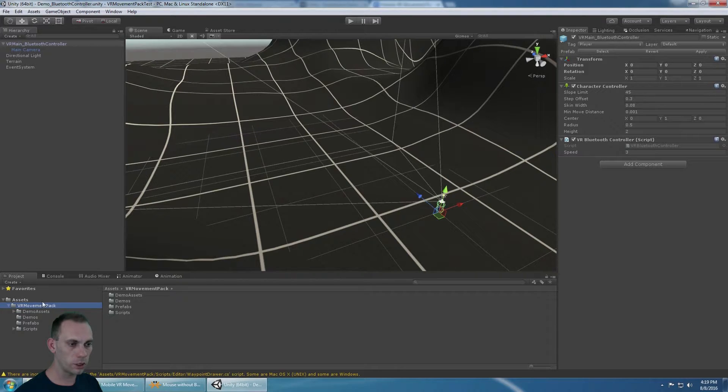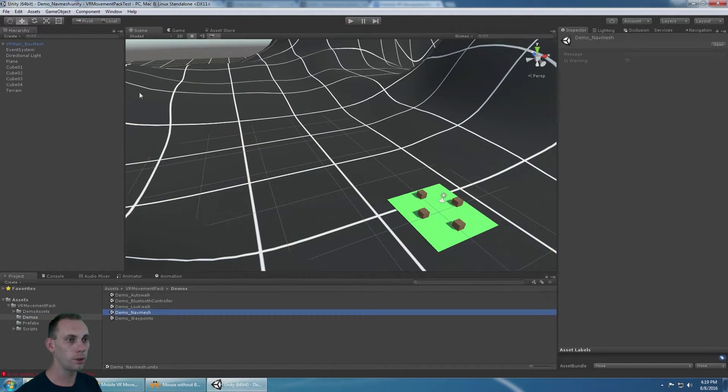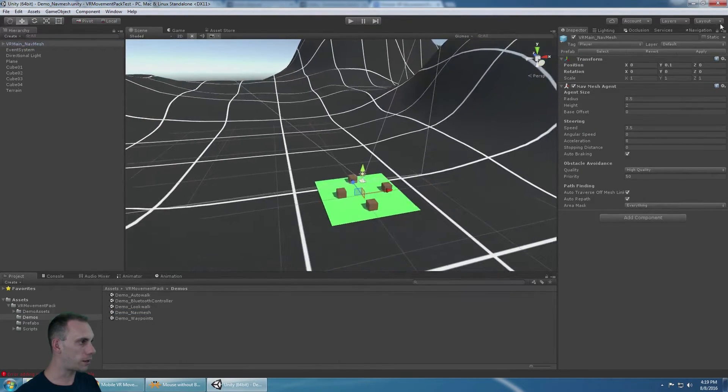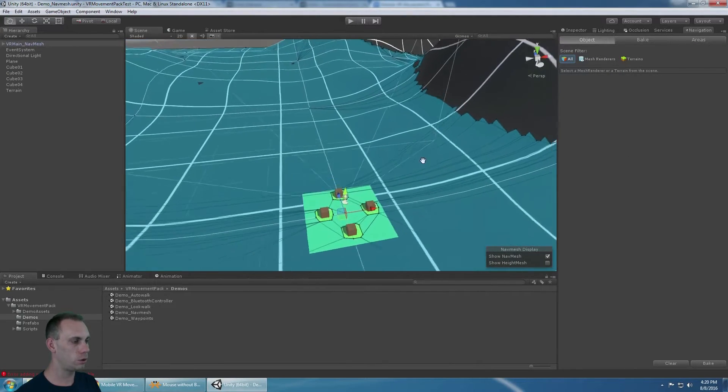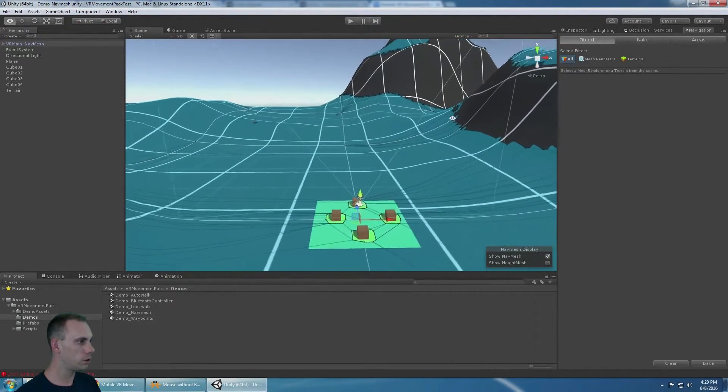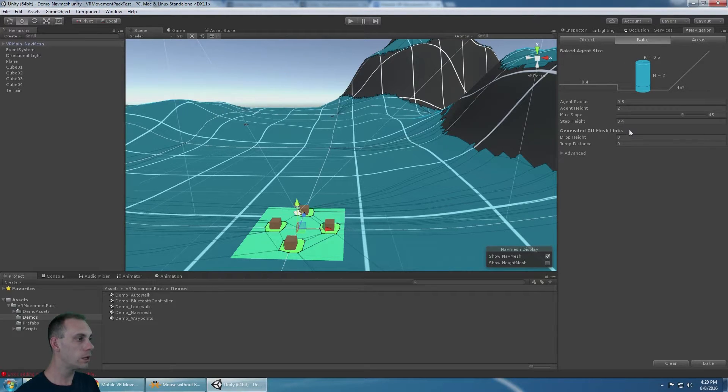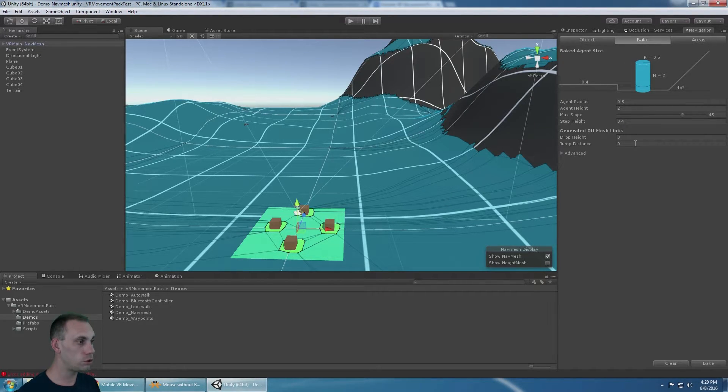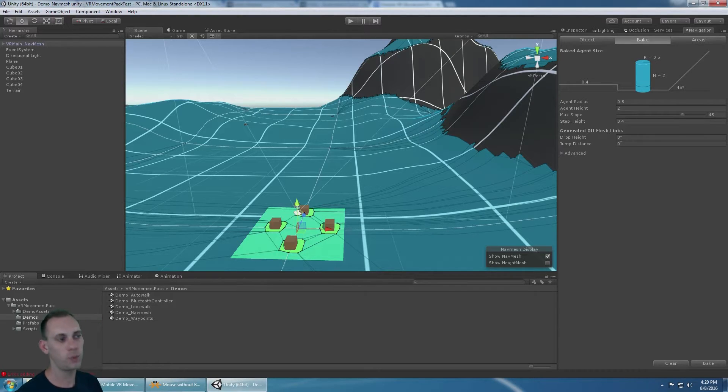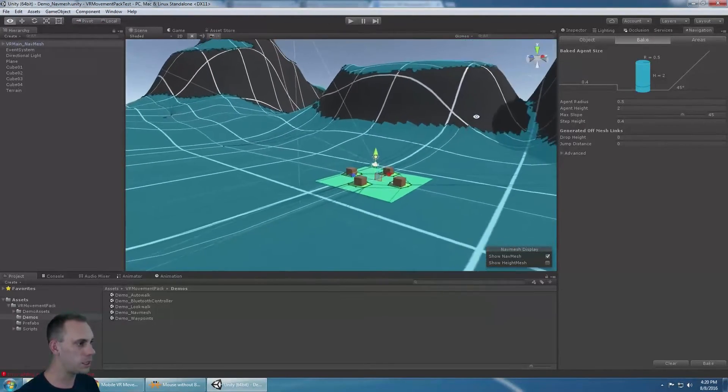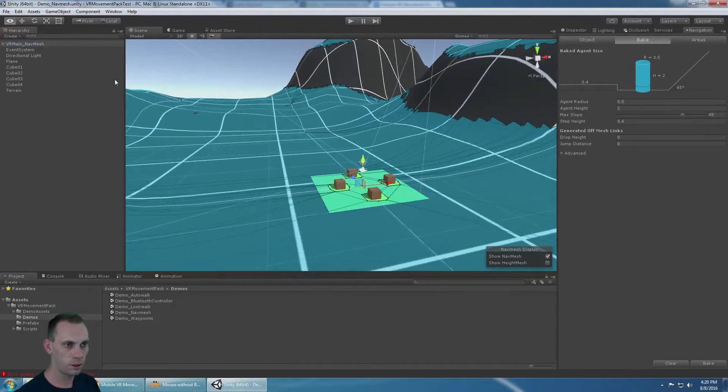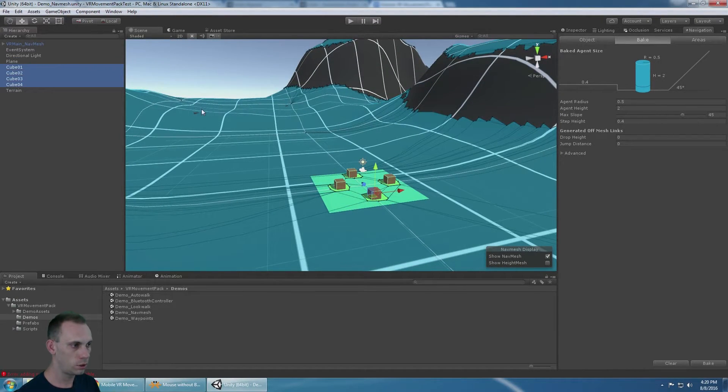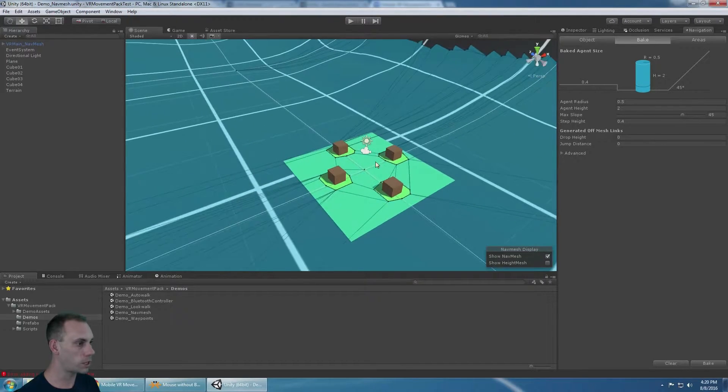Getting a little more complicated when we get into the Nav Mesh example. In the Nav Mesh example, you're going to have to bake a navigation mesh onto your objects. I've already done that here via the Bake tab. There's lots of good Unity tutorials out there on how to do Nav Meshes. I have a basic scene here with a terrain and a plane and a couple cubes. You can see the Nav Mesh is baked appropriately.